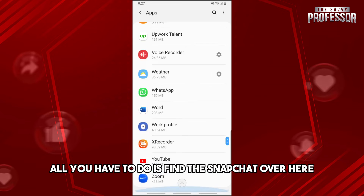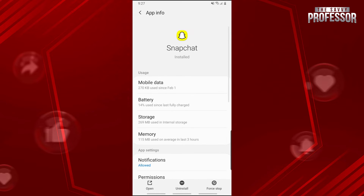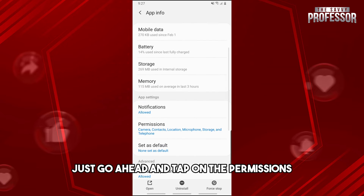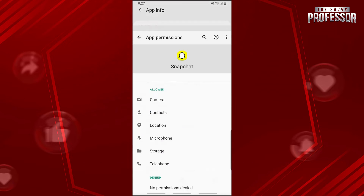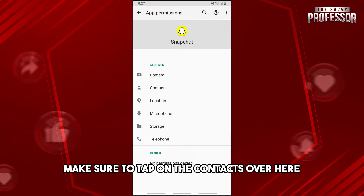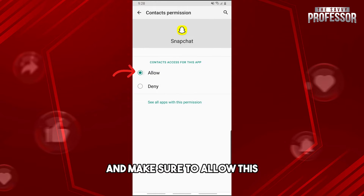Find Snapchat and tap on it, and then from here just go ahead and tap on Permissions. From here, make sure to tap on Contacts and make sure to allow this.